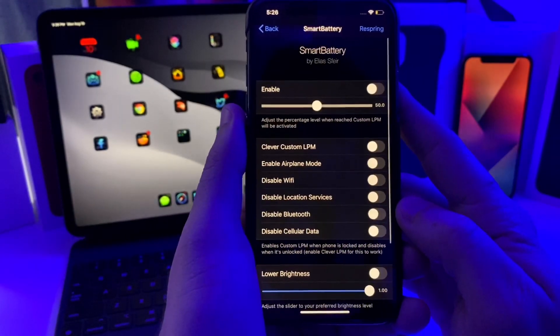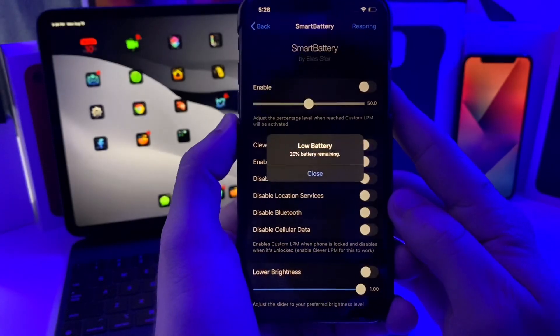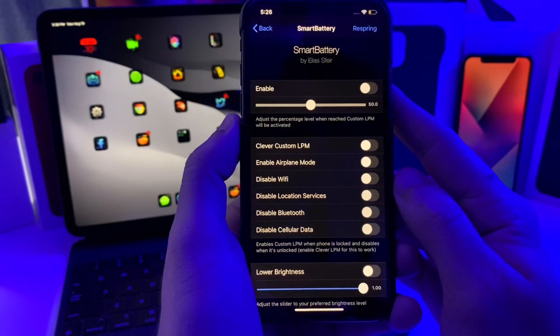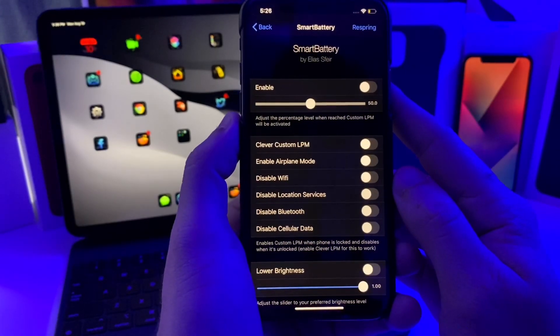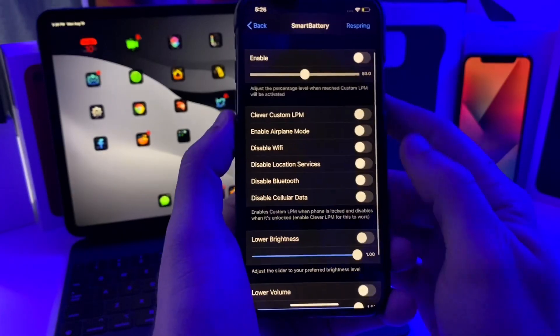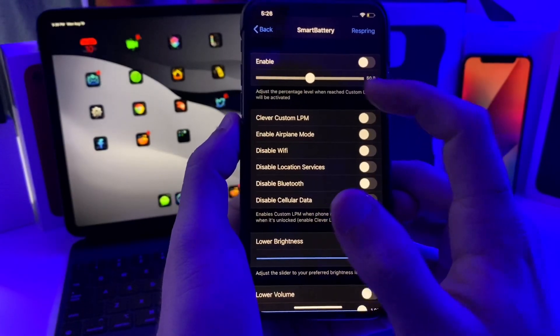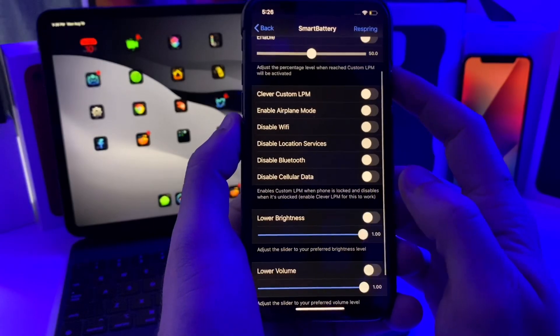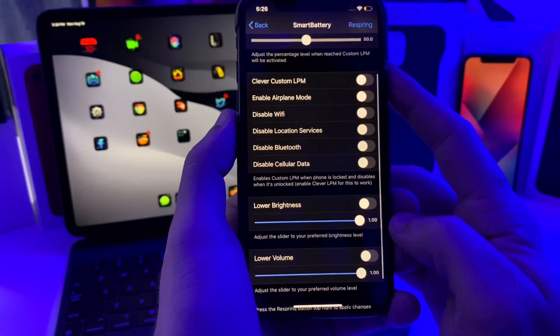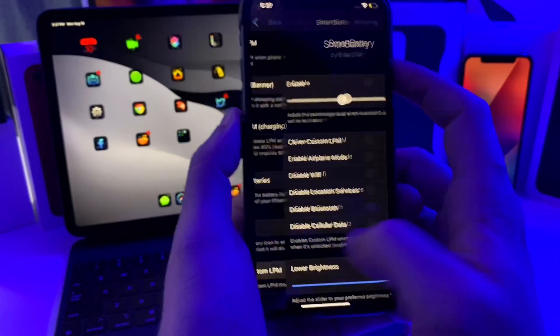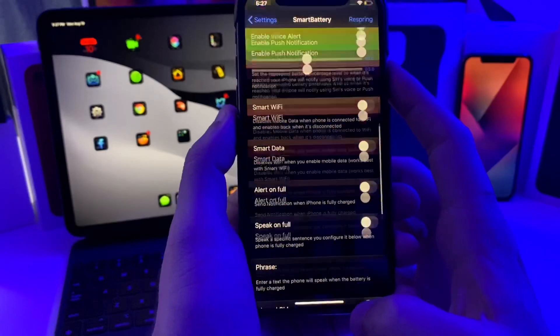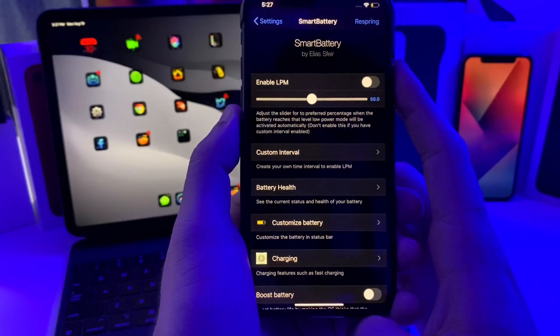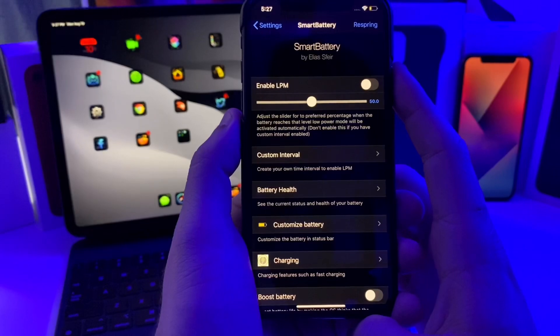You can also set up a custom low power mode which goes into great detail for what exactly you want to happen. You can go ahead and enable the Clever LPM, you can set the custom percentage, disable the cellular data, the brightness. This one is called Smart Battery. It is jam-packed with a bunch of features that should help you to get better battery life on whatever device you are using, so definitely go ahead and check it out.